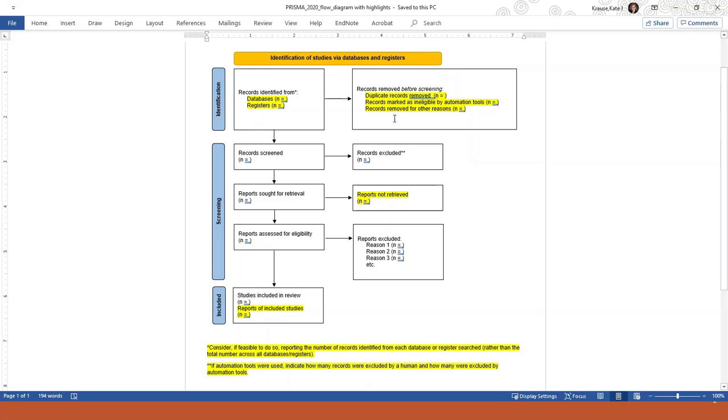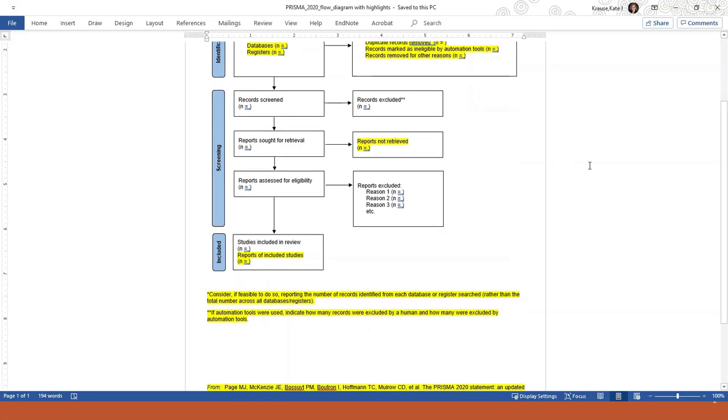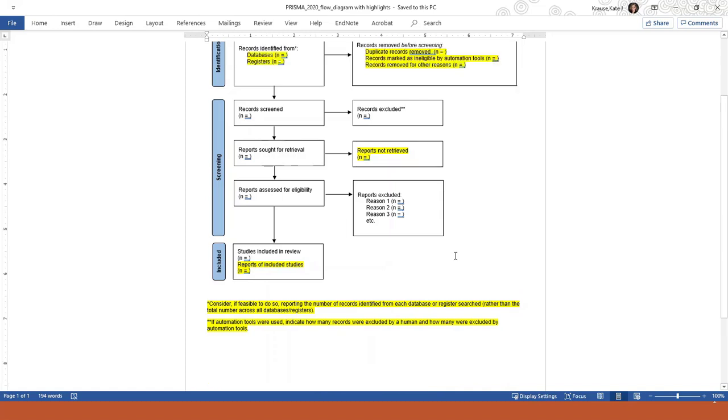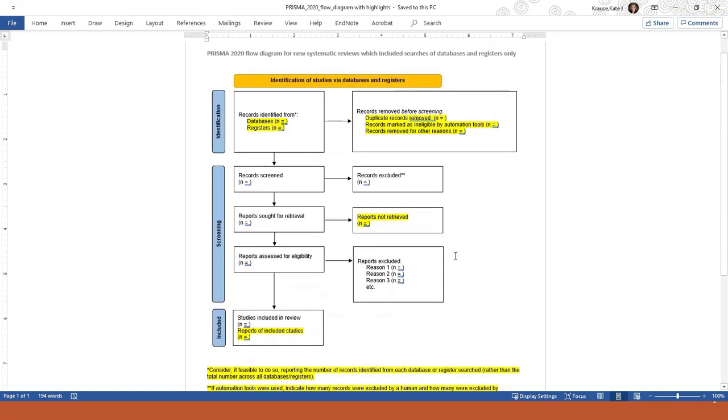In the top two boxes, you list how many articles you found and how many duplicates you removed. In the first box on the left, you now have to give information about the citations you found in registers as well as databases. There's also a note at the bottom that recommends that you identify the number of articles you found in each database and register, not just one number total. That's a new addition to the PRISMA 2020 flow diagram.